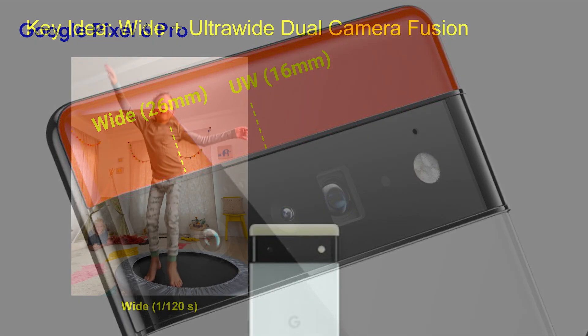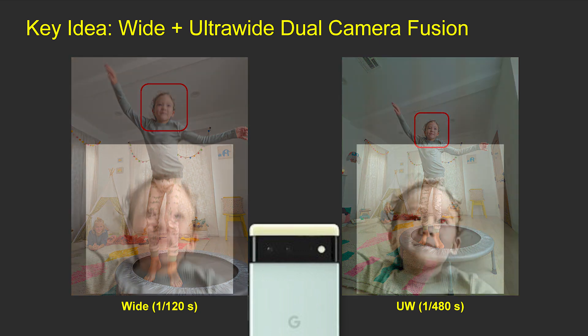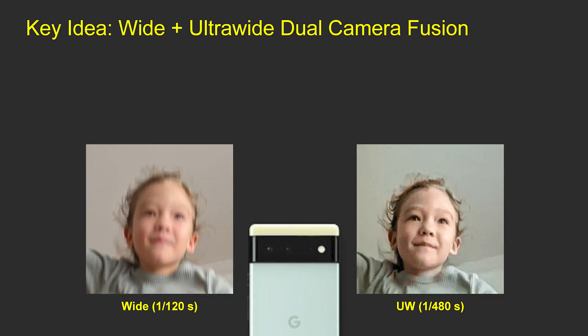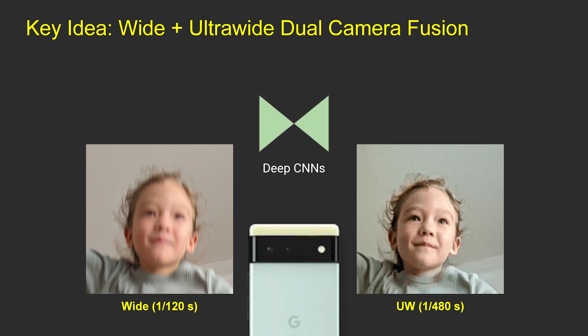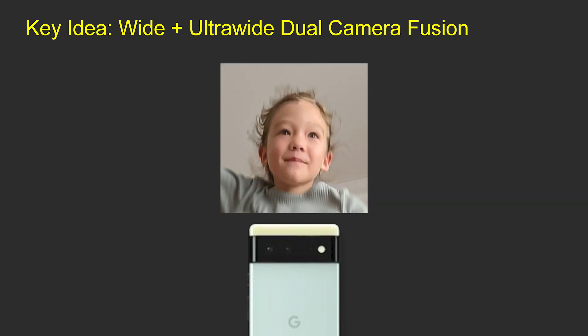When we detect face motion, we turn on the ultra-wide camera to capture a reference shot with a faster shutter speed. The main shot from the wide camera is blurry, while the reference image is sharp but noisy and low resolution. We then learn deep convolutional neural networks to align and fuse the two shots and recover a sharp and clean face.